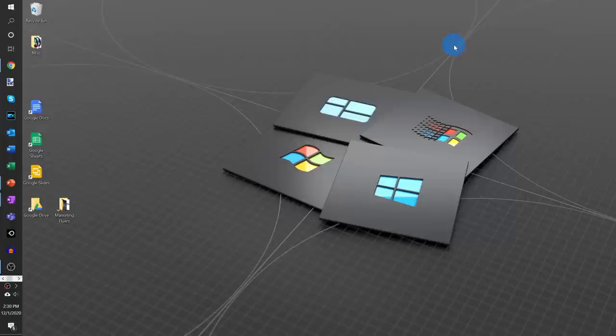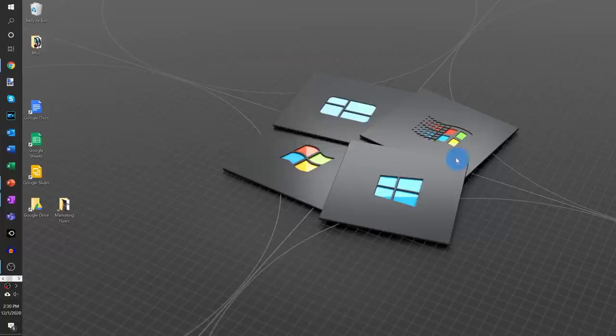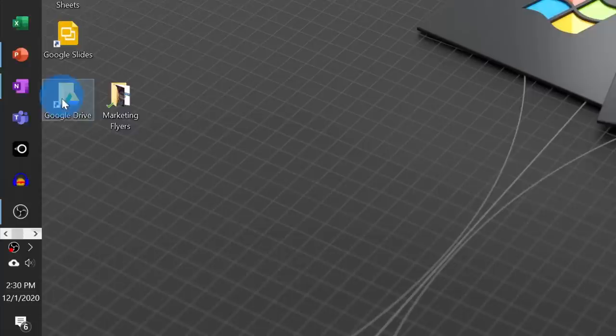Now that we've looked at how you can use Google Drive on the web, I also want to show you how you can use Google Drive on your desktop with the Backup and Sync app. Once you install the Backup and Sync app, you'll see a few extra things on your desktop — here I have a new folder called Google Drive.